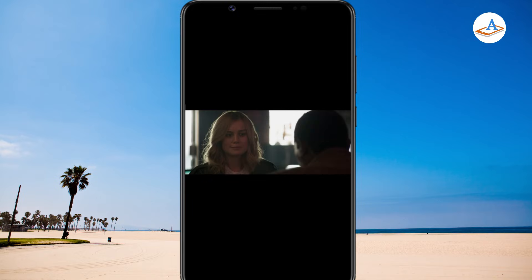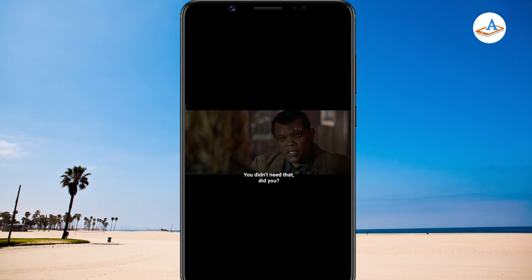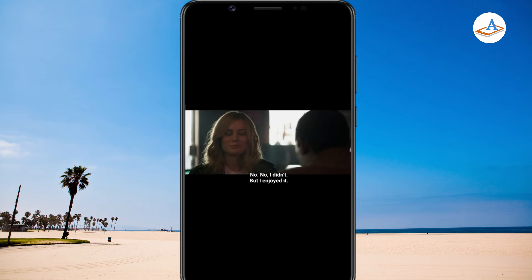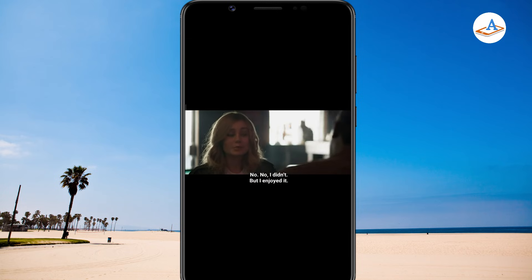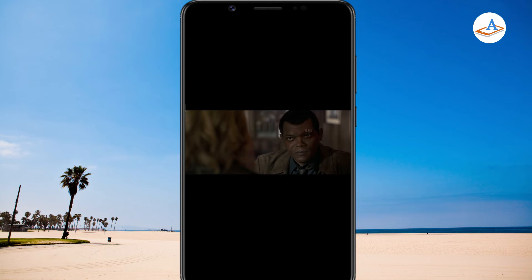So guys, this was a simple guide for downloading subtitles directly using MX Player on Android.